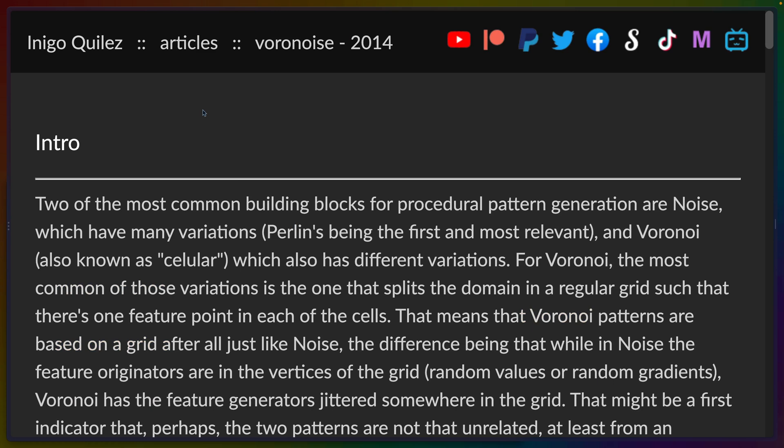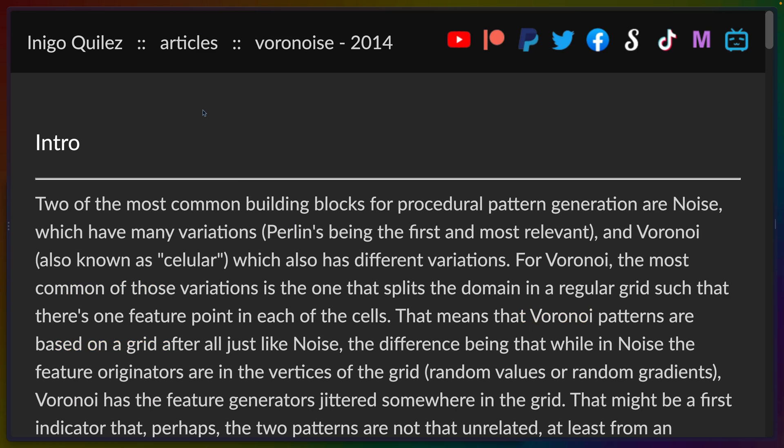Now as you can see from this animation in front of you, the two kinds of noise can actually be generalized into a single algorithm. And while I did not do that work myself, Inigo did in this wonderful blog post.